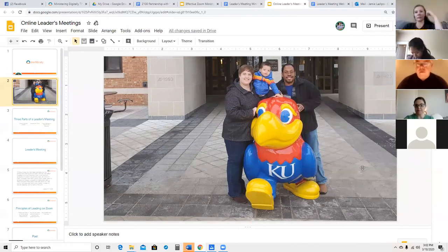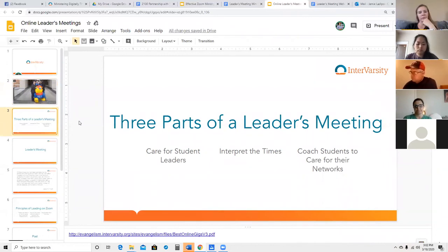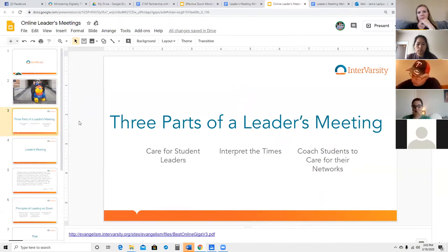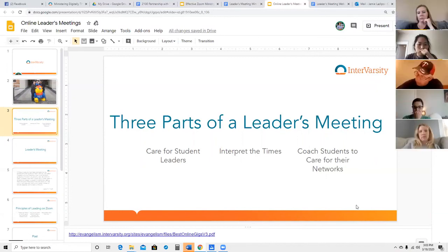I'm really excited about today. We're going to be talking about how you might lead a leaders meeting, and we're going to do that by jumping in and actually having a little bit of a leaders meeting together. Let me walk you through three parts of the leaders meeting that I think we as staff are responsible for. First, caring for our student leaders — in the midst of crisis and unexpected changes, we need to provide some spiritual care for them. Second, we want to interpret the times — help them with what is God doing, what's happening to our ministry, and how do we move forward? And lastly, we need to coach our students to care for their networks and think creatively about caring for InterVarsity students and beyond.